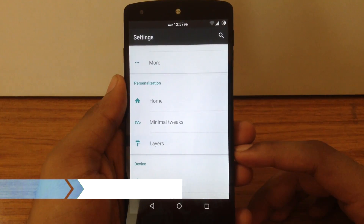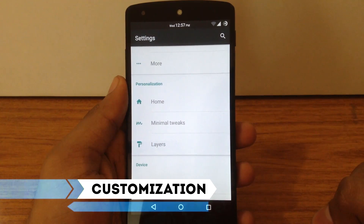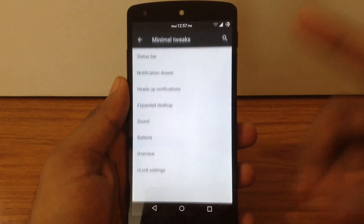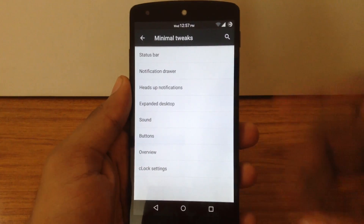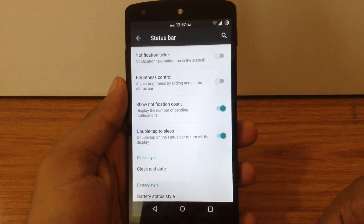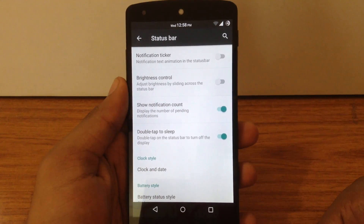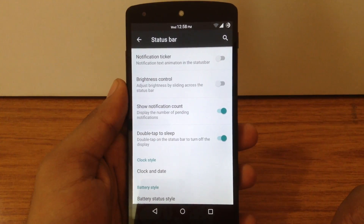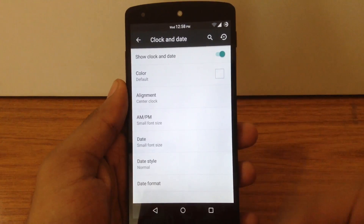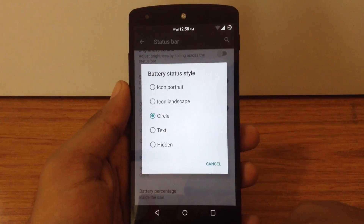Now let's check out the different customization options available on this ROM. There is a separate tab called Minimal Tweaks in the settings menu. The first option is the status bar, where you can enable the ticker for notifications, brightness control over the status bar, notification count, and double tap to sleep. You can also customize the clock and date style, as well as the battery slider style.